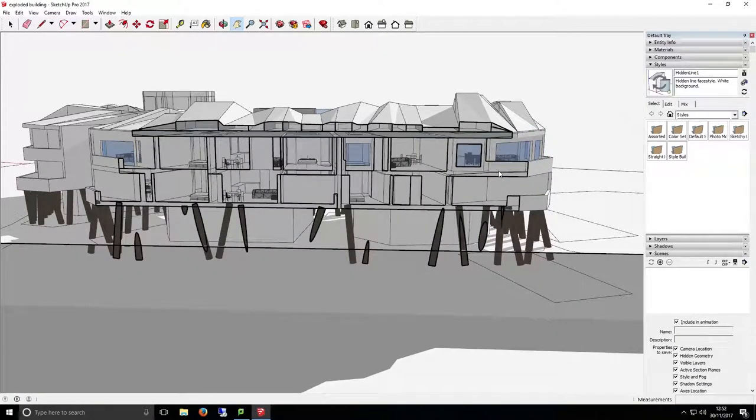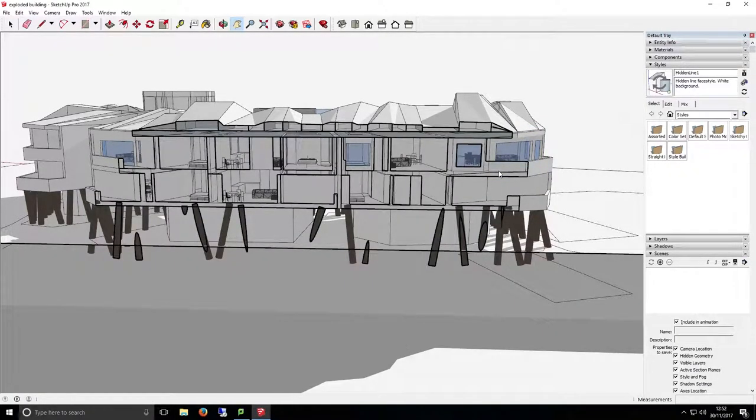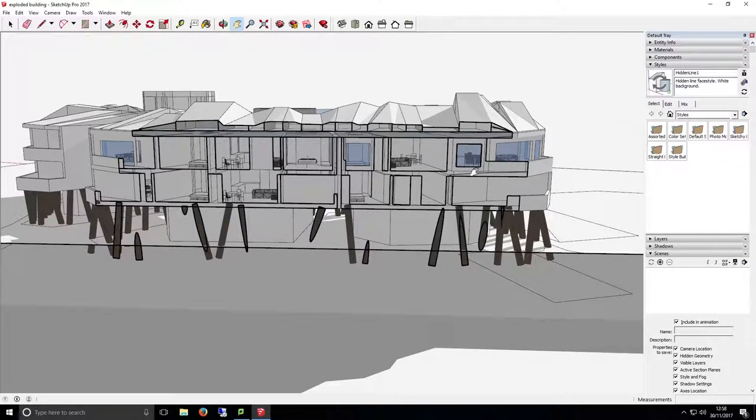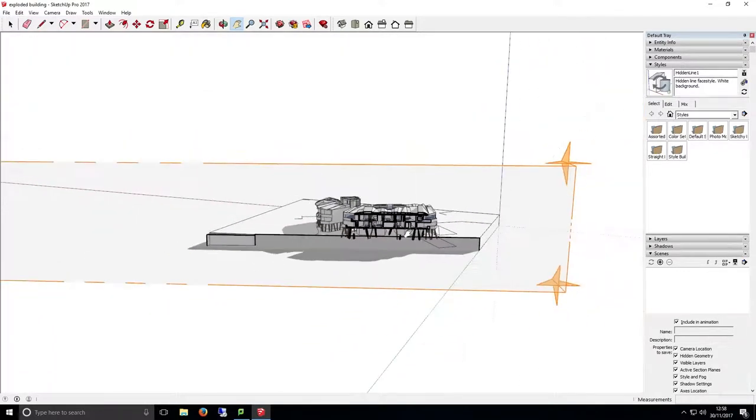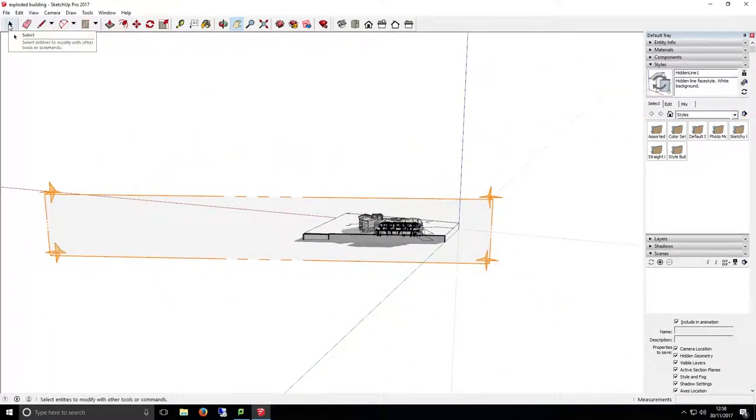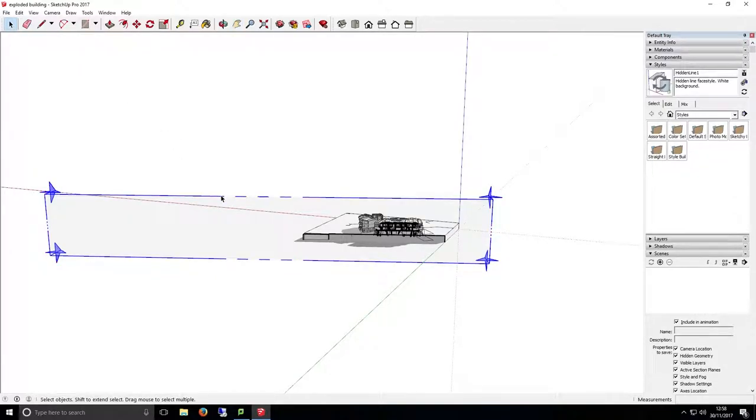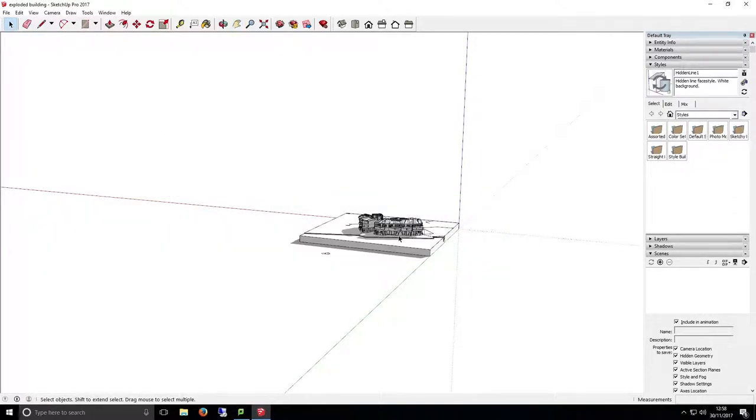Now our section cut is applied. To remove a section cut at this stage, we can zoom all the way out and see our section cut applied across the whole of the model. Use the select tool to select the section cut. Now hit the delete button on your keyboard to remove it.